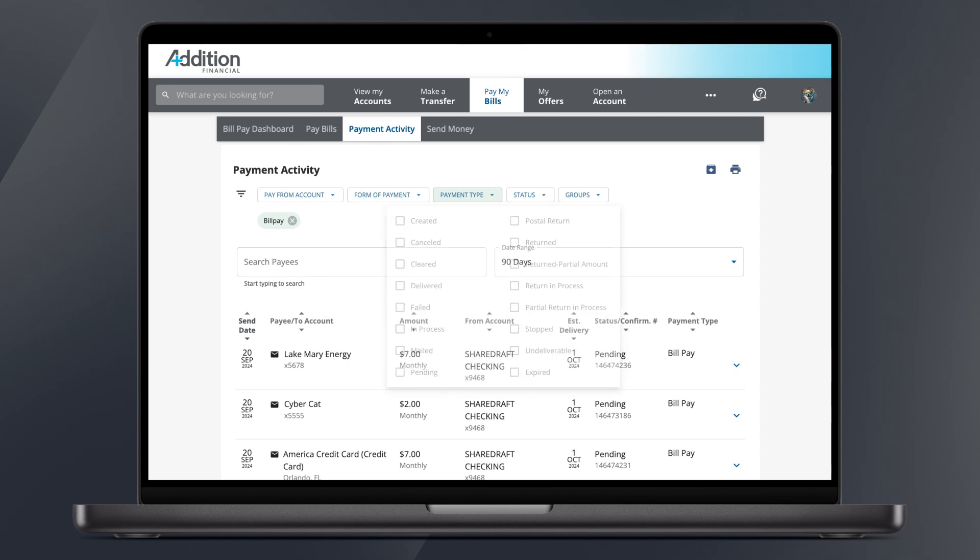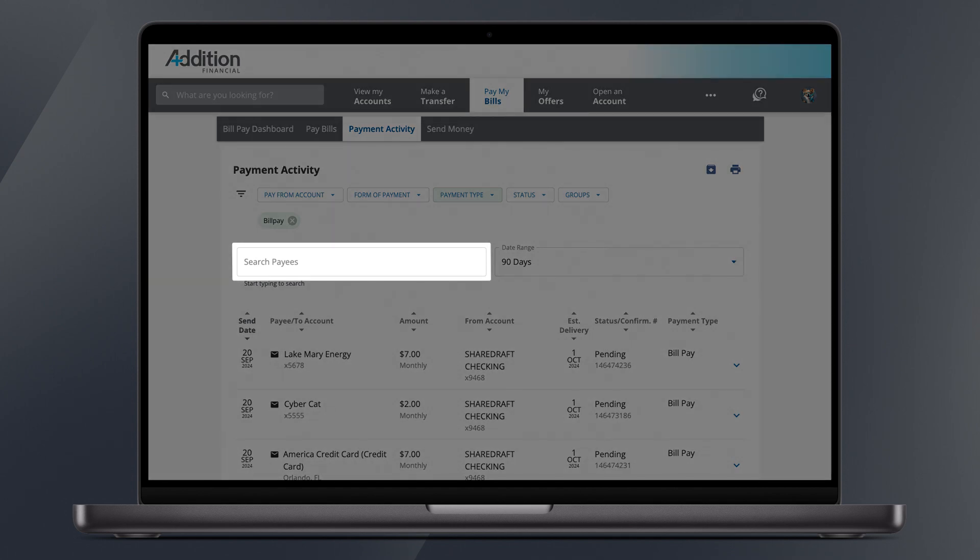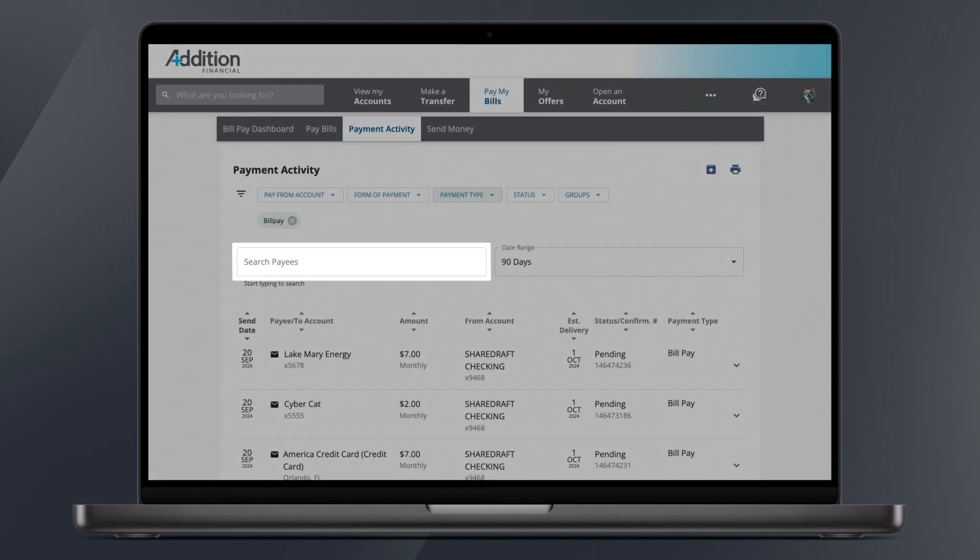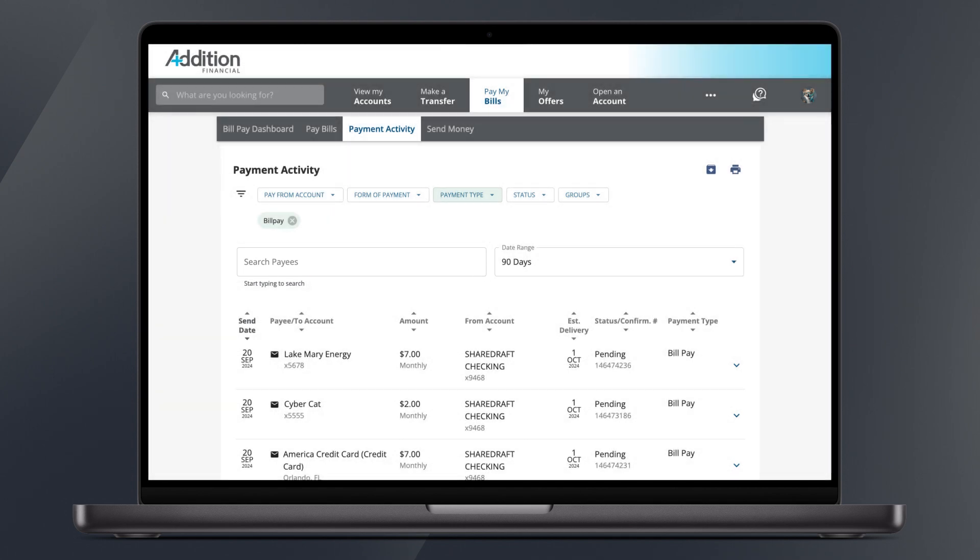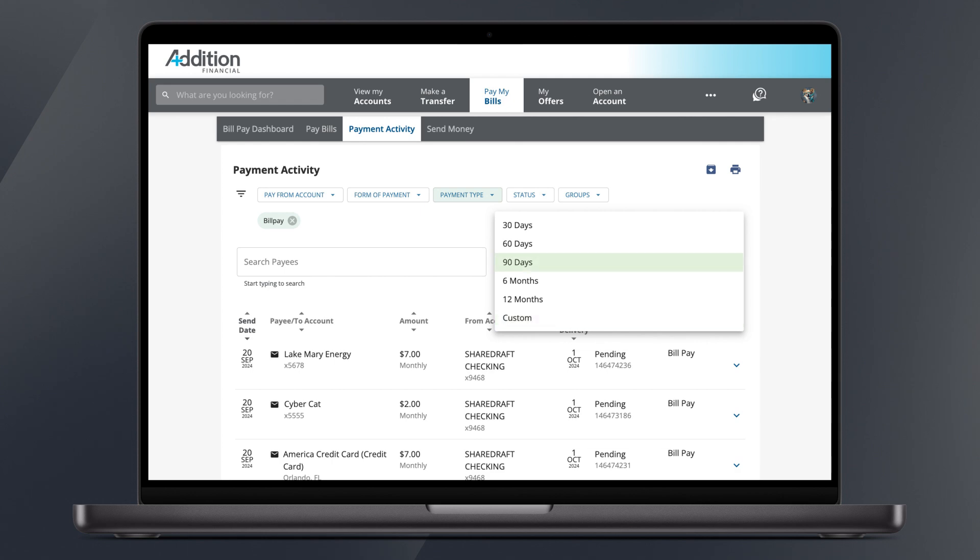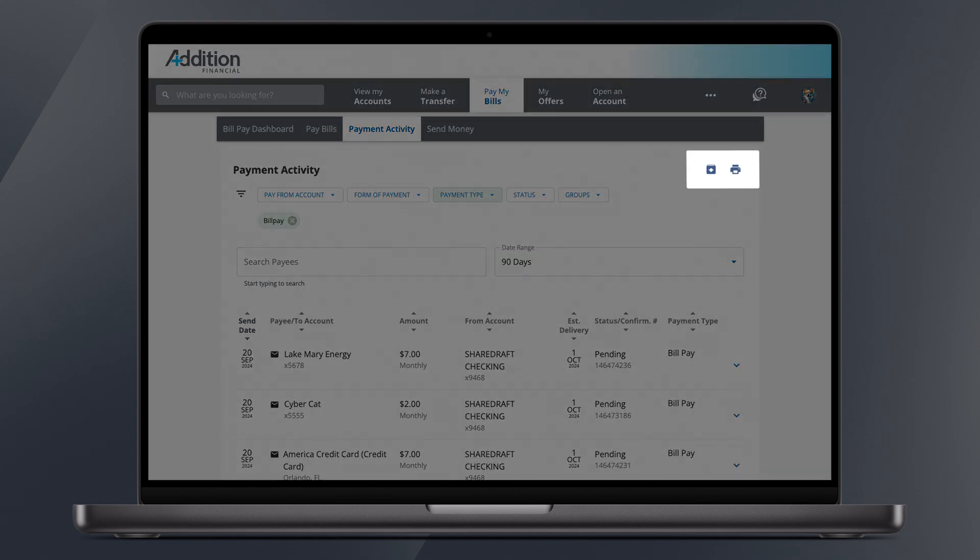You may also choose to use the search bar to look for a specific payee, or change the date range with options from 30 days to 12 months, or even create a custom range. On the top right corner of the page are options to download or print your list of payments.